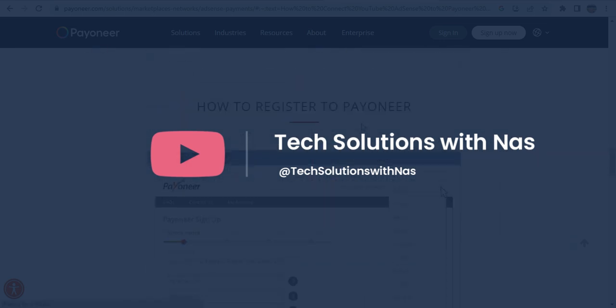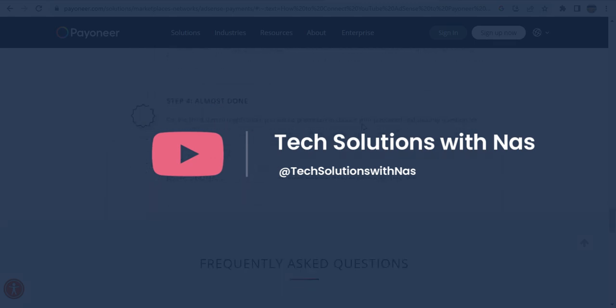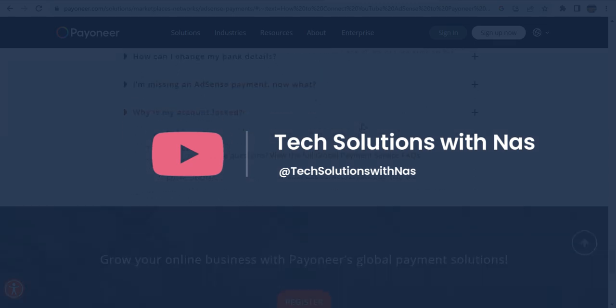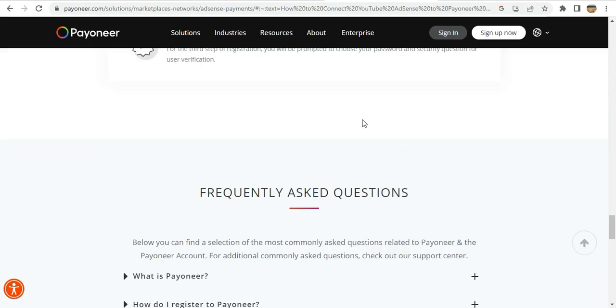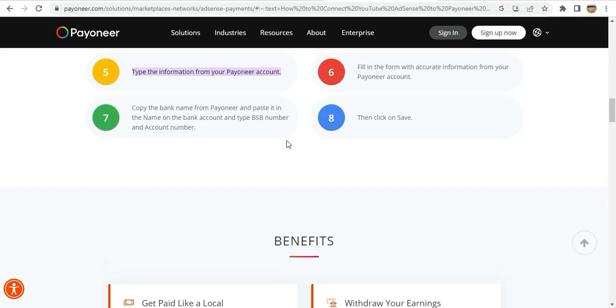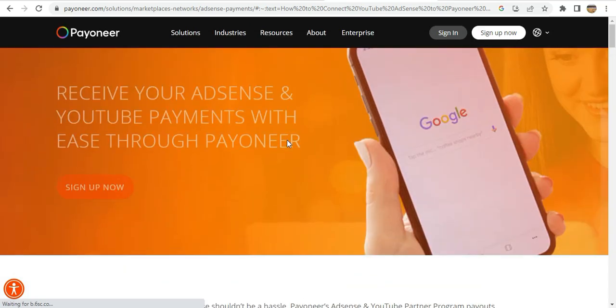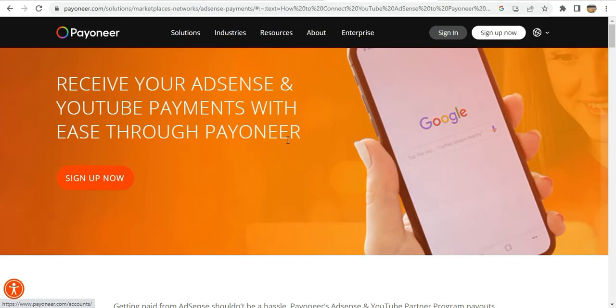You can also choose to follow these details and set it up yourself. I'll provide the link below for you to access and follow through. Thank you for watching and see you in the next one.